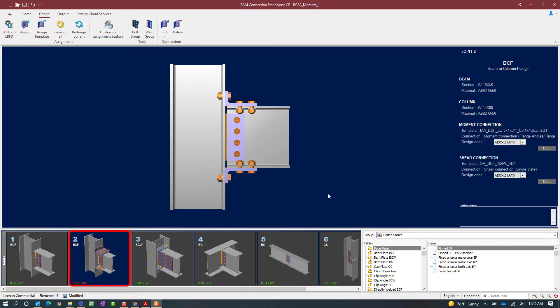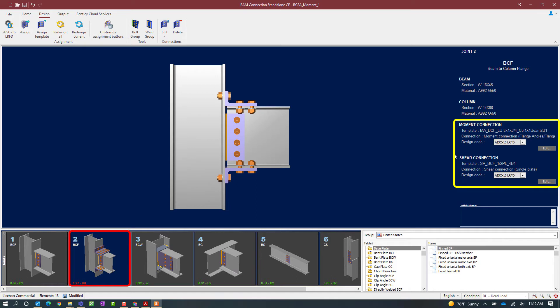Now in the joint selection area, we will see the interaction ratio for the controlling condition. Now this particular connection has both a moment connection and a shear connection assigned to it since those are both two different types of reactions that we need to resist.